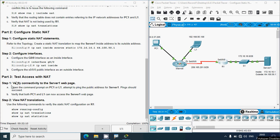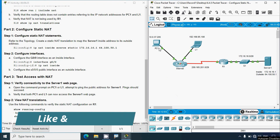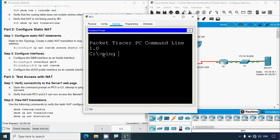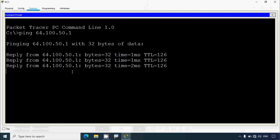Now we go to Part 3, Test Access With NAT. Step 1: verify connectivity to the Server 1 web page. We open the command prompt on PC1 and attempt to ping the public address for Server 1. Going to PC1 command prompt, we ping 64.100.50.1 and press Enter — we can see we get the replies.